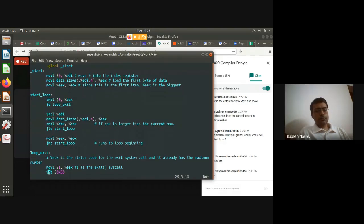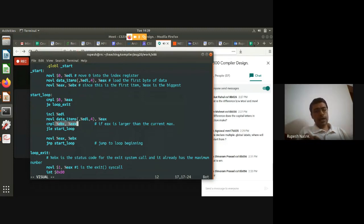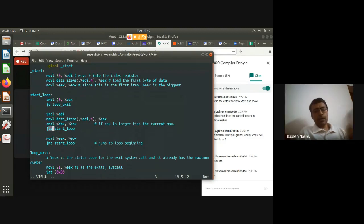At loop_exit, I assign the exit system call (movl $1, %eax) and generate the interrupt (int $0x80). Within the loop: if I have not reached the end, I increment EDI, load the next element into EAX, compare EBX and EAX. If EBX is less than or equal to EAX, I don't need to change the max — jump back to start_loop. Otherwise, move EAX into EBX (update max) and continue.